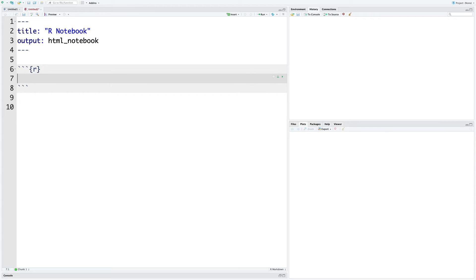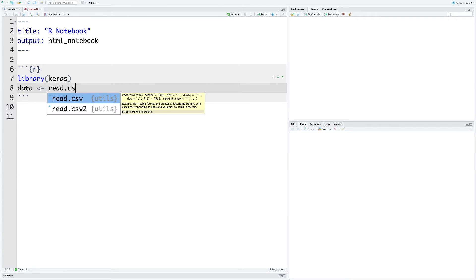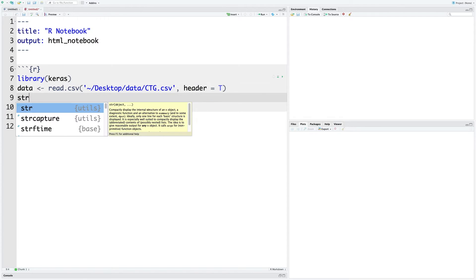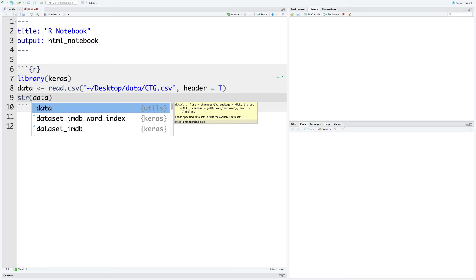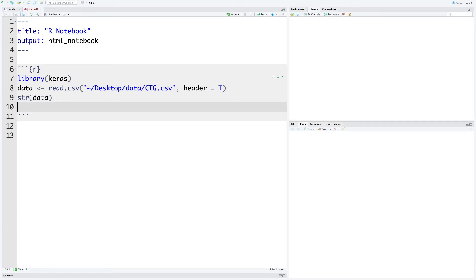I'm going to use library keras. Next, I will read the data file into data. We can also look at the structure of the data using str. I'm not running any one of these lines yet, so once we complete the chunk we can run the entire chunk at once. Our target variable is NSP in this dataset.